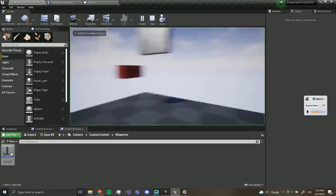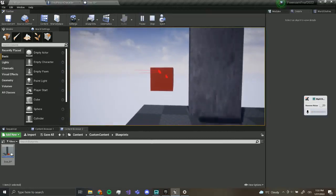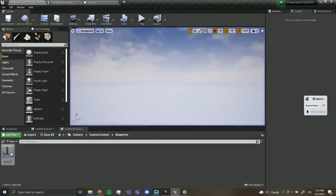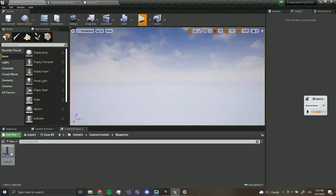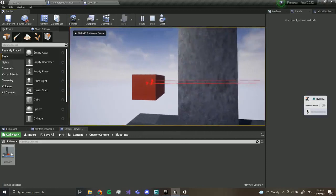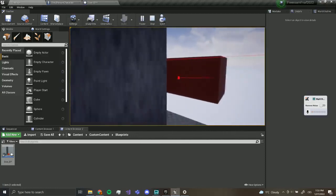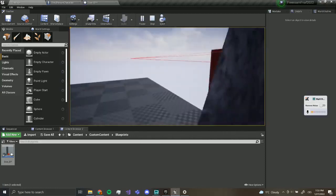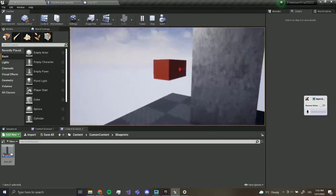Let's try it out — yes it works! I'm going to move it a bit more above, but it works. You can walk through it, close the door, and we can't walk through when it's closed. Nice.